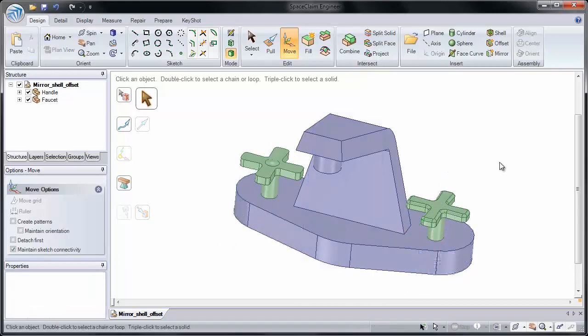Please take the time to establish the mirror relationship between the faces I've just shown, and also mirror the handle to the other side.